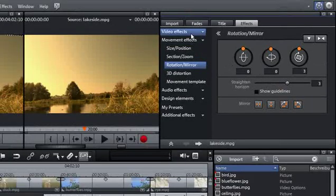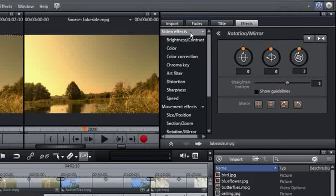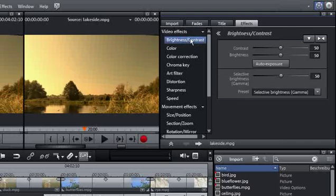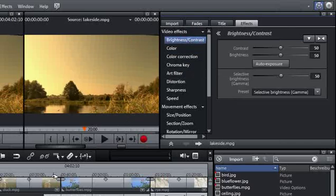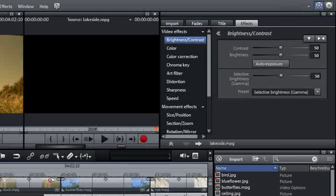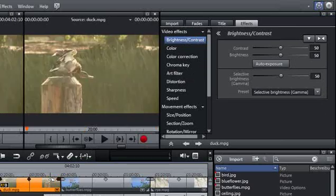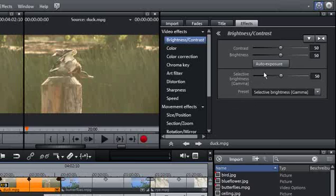Now switch to the Video Effects tab and select the menu item Brightness Contrast. Here you may easily correct pictures that were not exposed correctly. The Auto Exposure option is the fastest way to correct exposure problems.